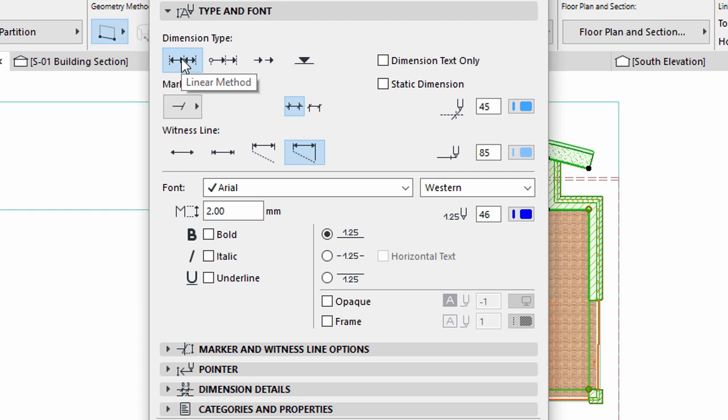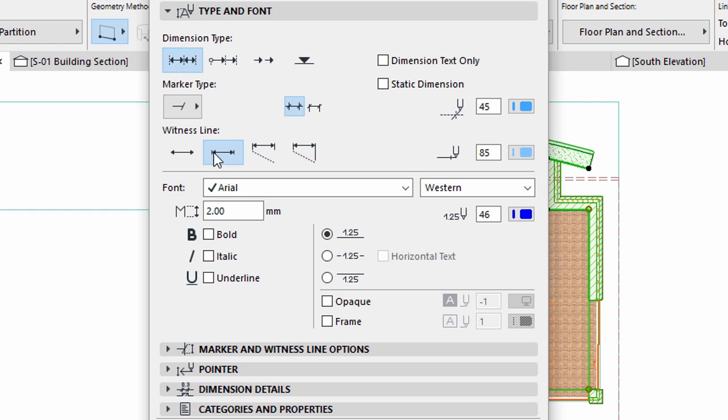Display the Type and Font panel. Select the Linear Method Dimension Type. Select the Sized Height, Witness Lines option. Enter 2 mm for the font size.